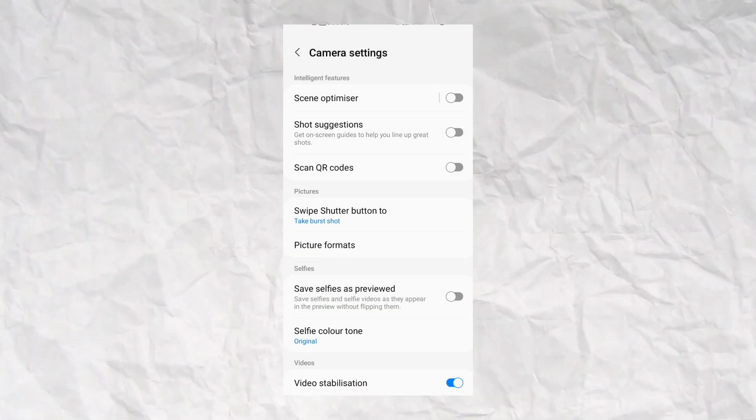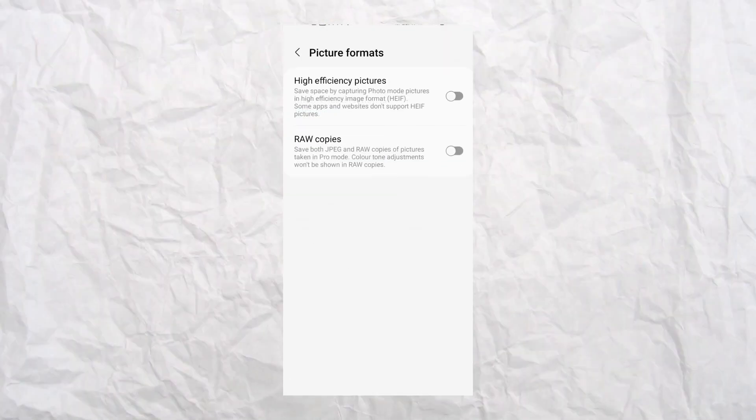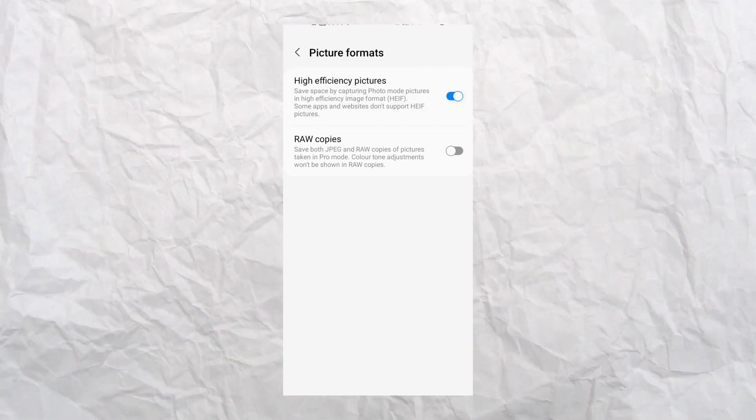Tip number 2: our photos are sometimes lacking quality and clarity. That's why the photo format matters. If you have an iPhone, it uses HEIC format, which is very high quality. We also use JPEG format. If your phone supports it, you can use RAW format for the best quality.